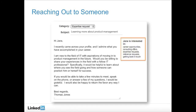Then, I immediately explain what Jane and I have in common — in this case, I'm using the example that we're in the same field. Then, I make my specific ask: 'Hi Jane. I recently came across your profile, and I admire what you've accomplished in your career. I'm new to the field of IT with aspirations of moving into product management in the future. Would you be willing to share your experiences in the field with a fellow IT professional? Specifically, it would be helpful to learn about where you see the field going and how someone can position him or herself for success. If you'd be able to take a few minutes to meet, speak on the phone, or answer a few of my questions, I would be grateful. I would also be happy to return the favor any way I can.'